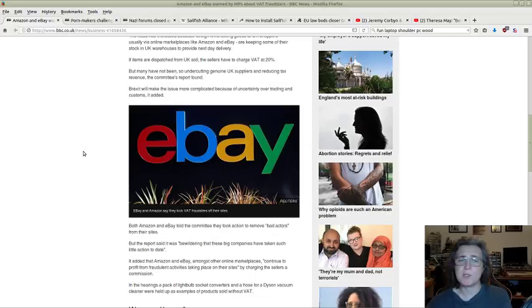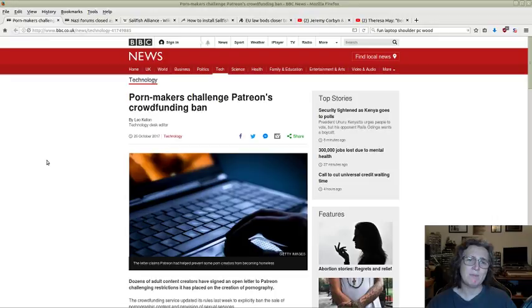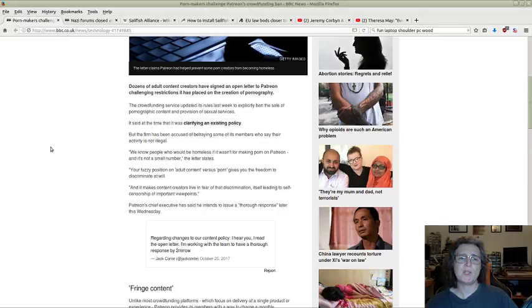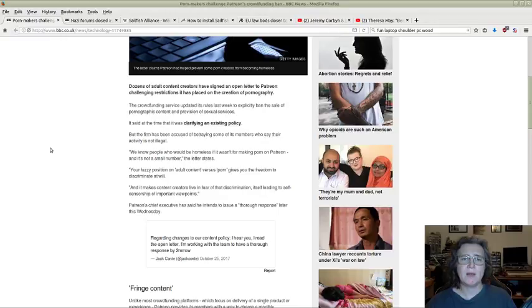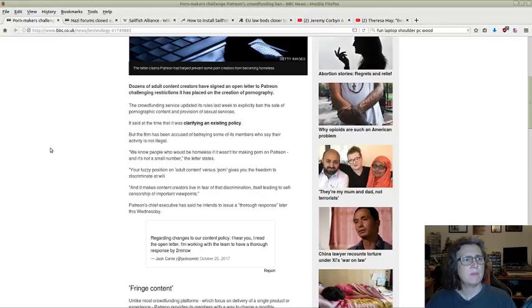Here was an interesting one: Patreon decided to ban crowdfunding for pornography makers. So now they've decided to sign an open letter to Patreon and challenge the restrictions. The long story short on this whole thing is the porn industry is a large industry and it says something that it's pretty much one of the oldest industries ever in the history of humanity. Pornography, prostitution...